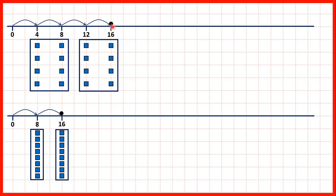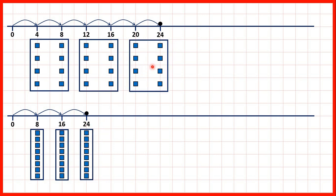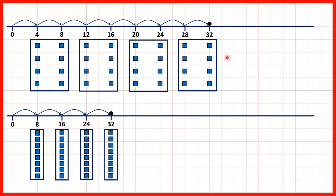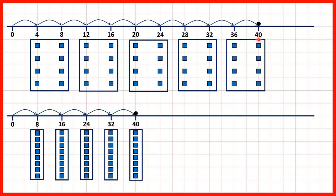We can keep going. Next we have 20 and then 24, and 24 is our next multiple of 8 as well, because in both number lines we've now got 8 more counters. Then we have 28 and 32, and 32 is the next multiple of 8. We have 36 and then 40. So 10 times 4 is 40, and 5 times 8 is also 40. Notice every number that's in the 8x table is in the 4x table as well.